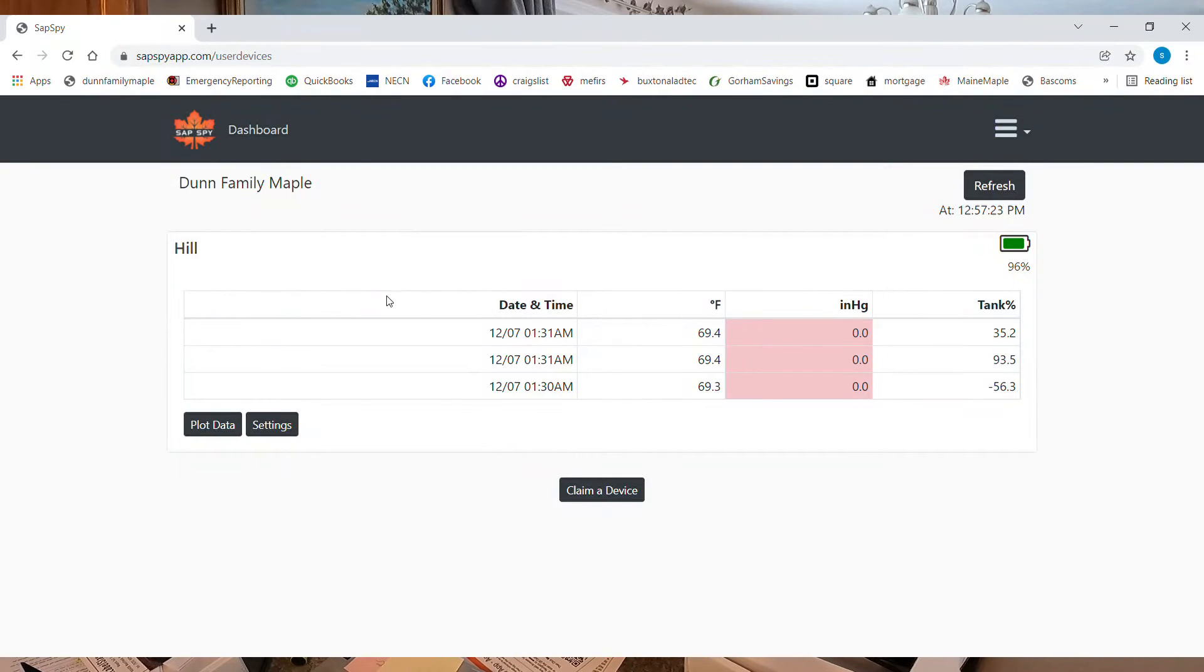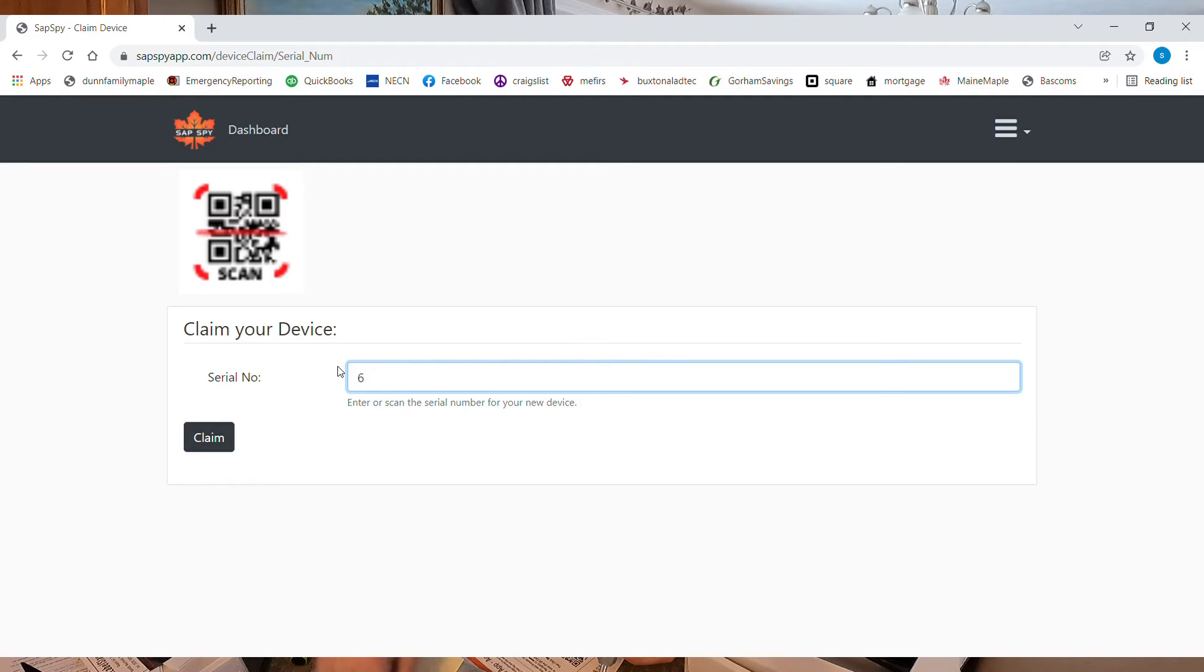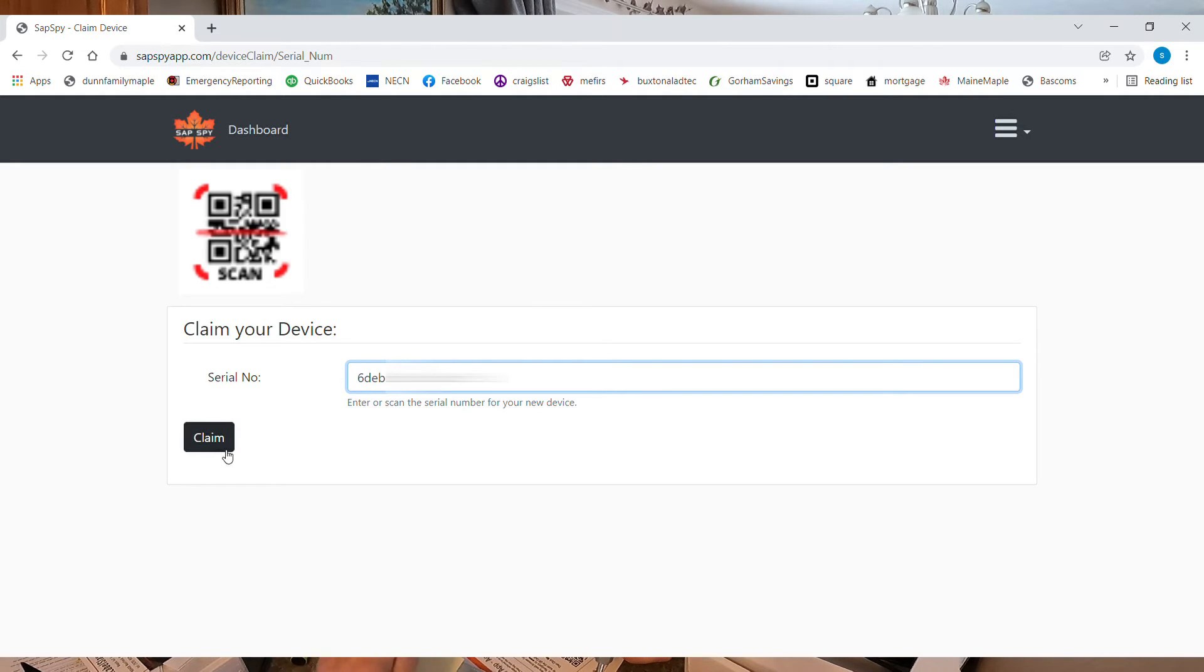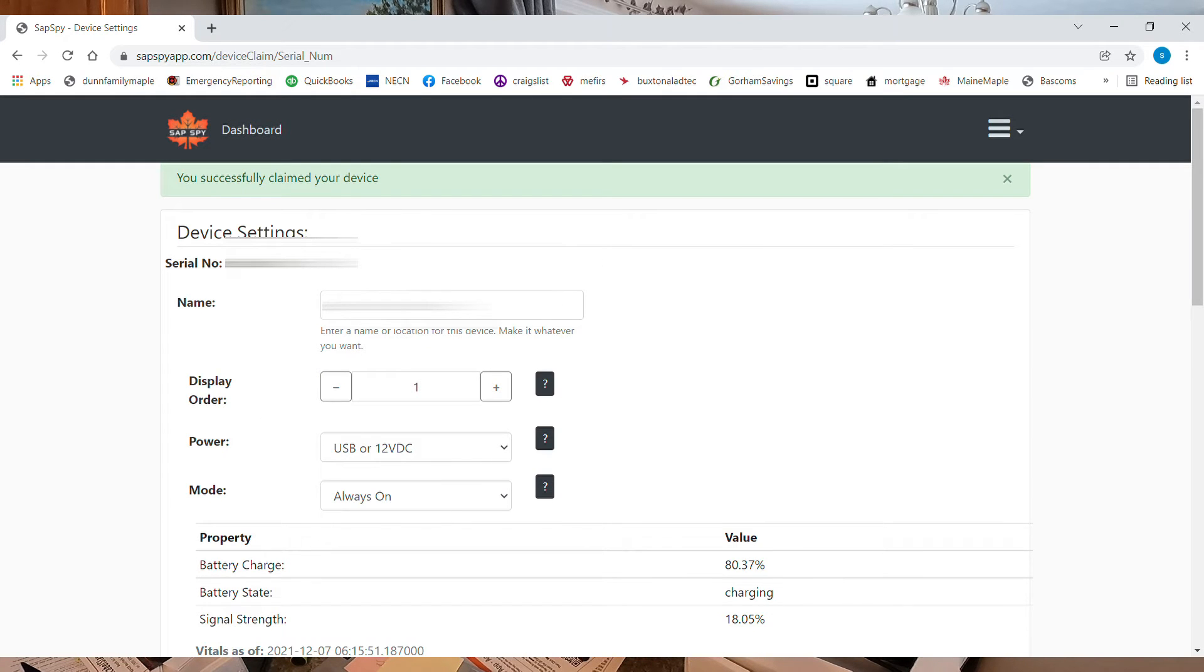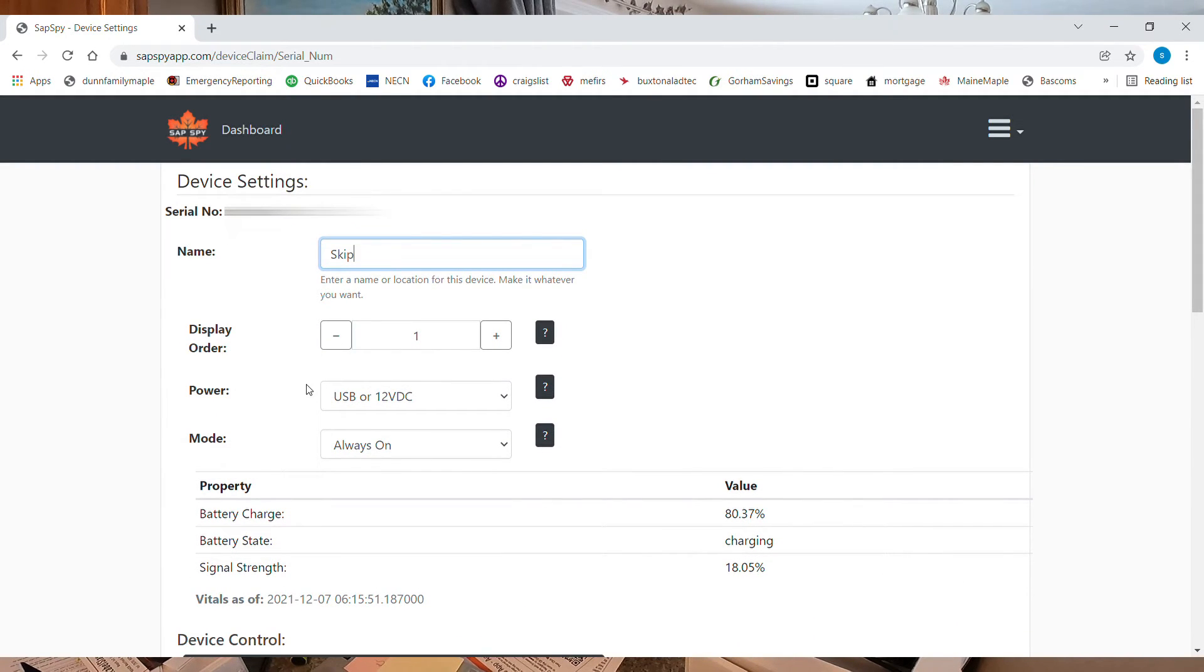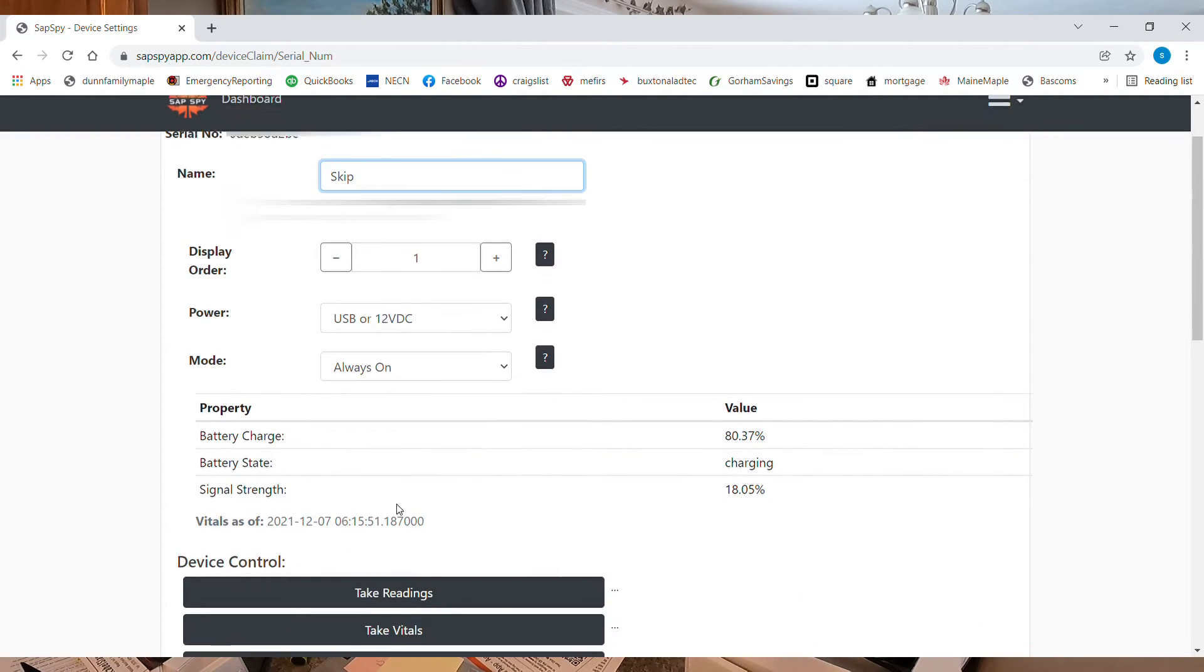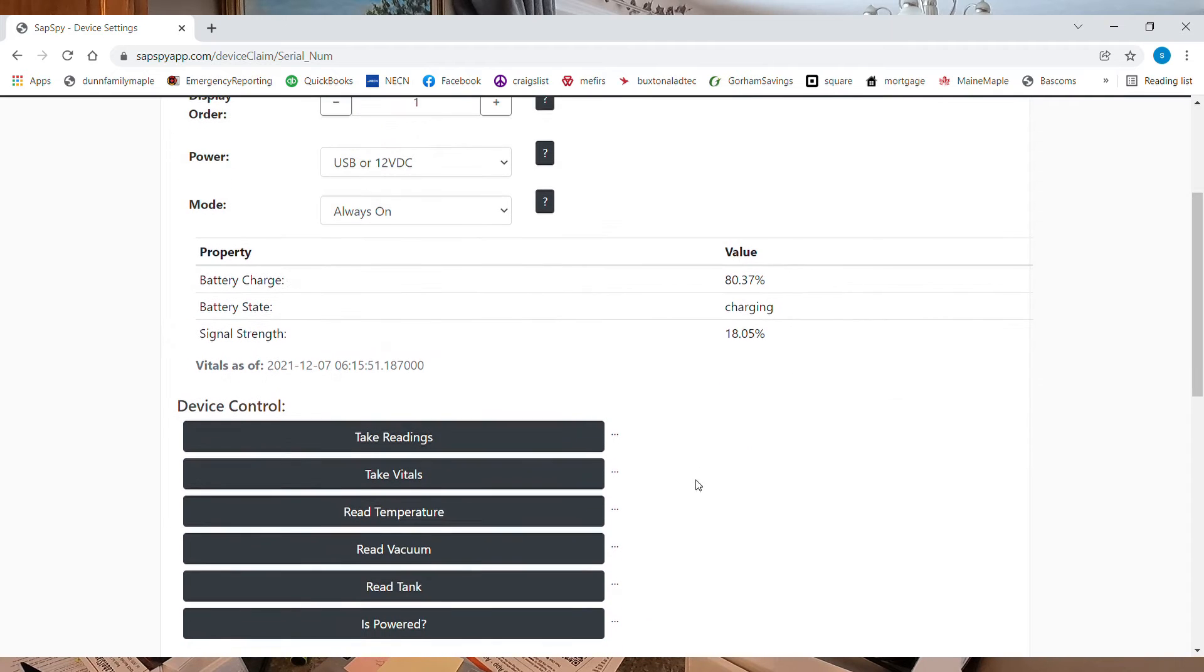So we'll go through this one. Now we're going to go to dashboard again. So we claim it, go back to claim a device. And this one is going to be Skip. That's where that one is. And this one, I'm going to have at number one. And the reason for that is this is my big woods. And I want to be able to see this one first. This one is going to be on USB power and it's always going to be on. It's at 83% and charging.